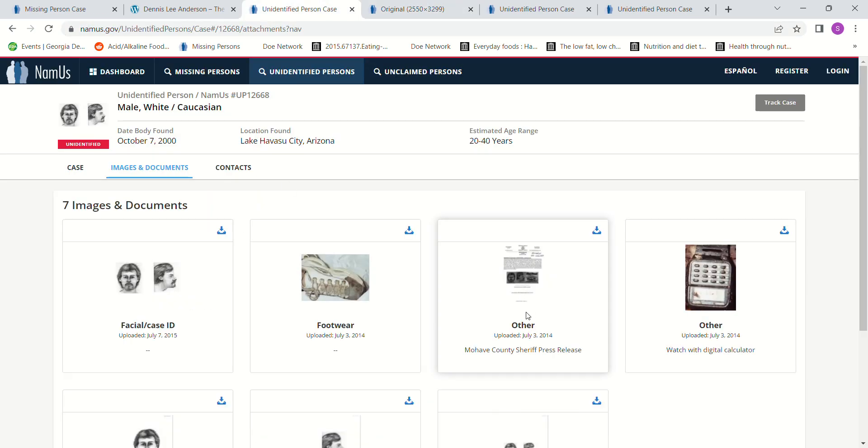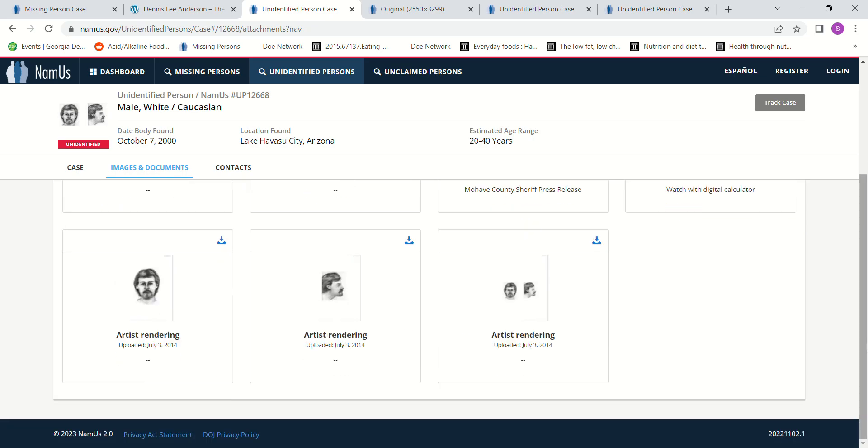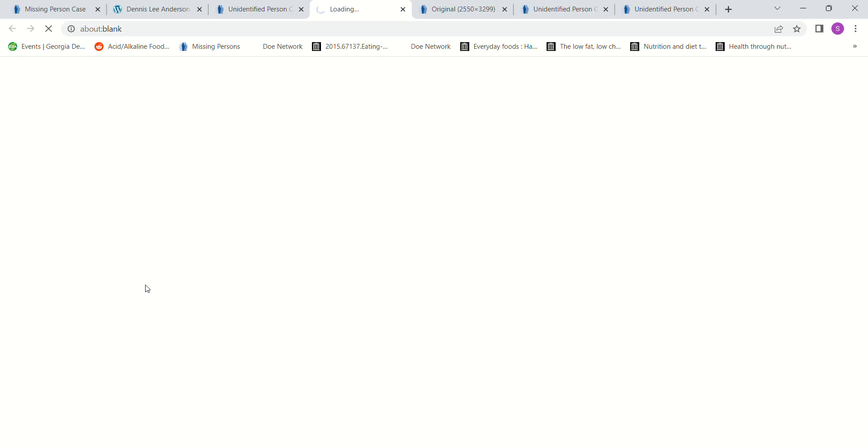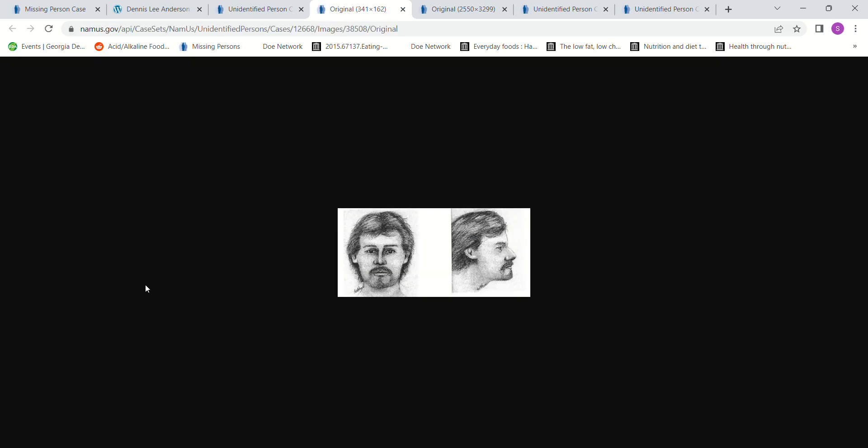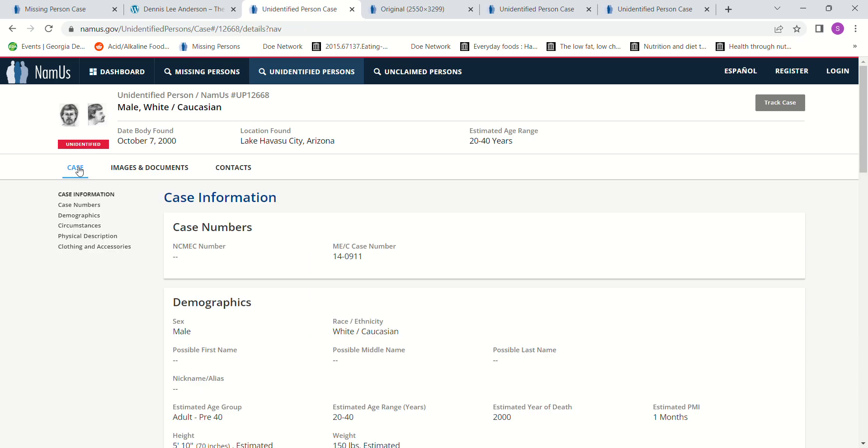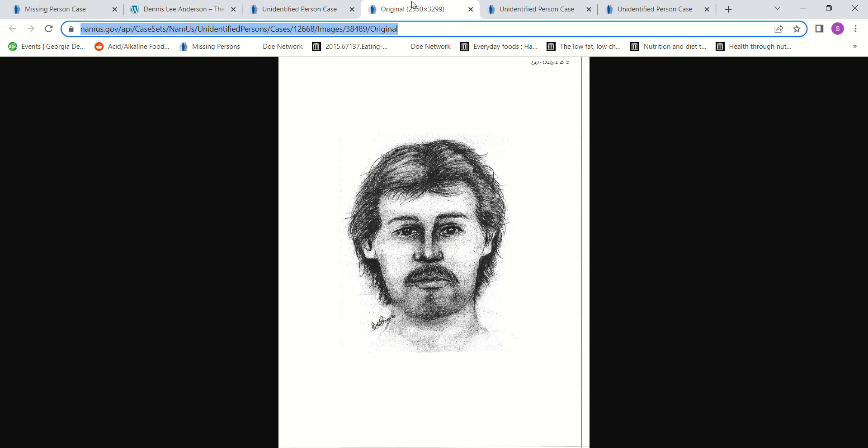Were there other images? Maybe it's this one. I don't know. Anyway, to me it just really looks very similar.